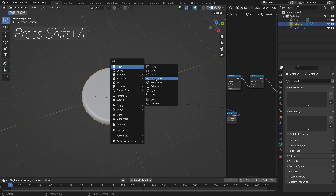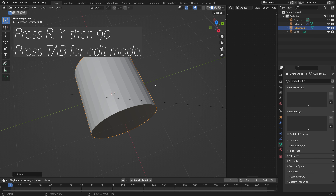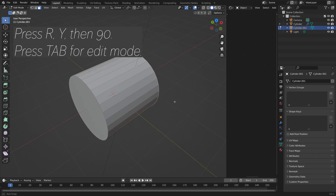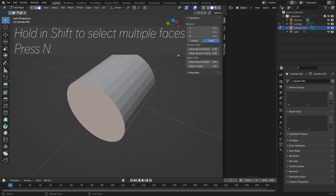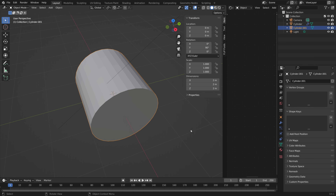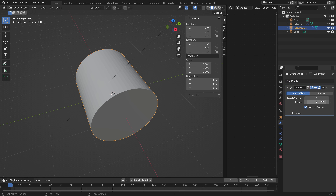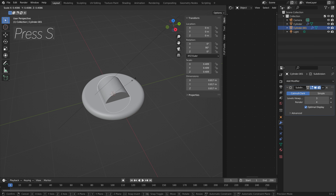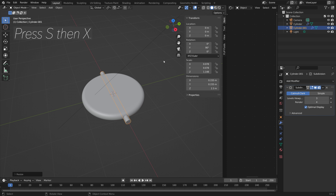Press Shift A and let's add another cylinder to create the stick. Press R then Y then 90. Tab for edit mode, hold Shift to select multiple faces, press N, and set the crease value to 1 once again, so that when we add the subdivision surface modifier, these two faces are going to stay flat while the rest becomes smoother.